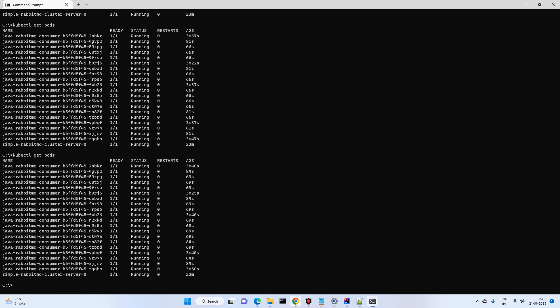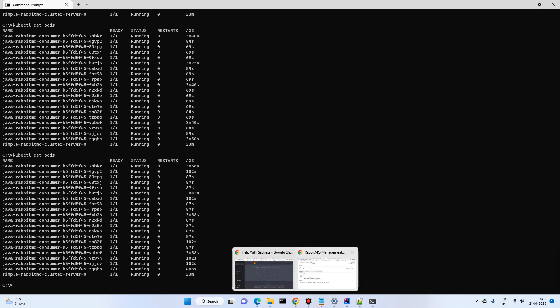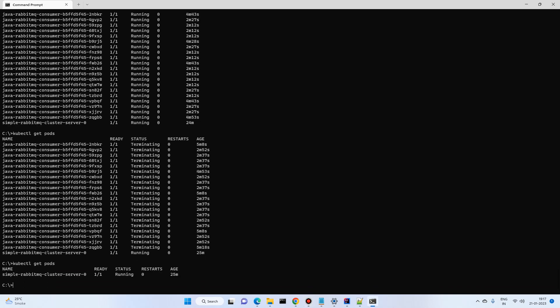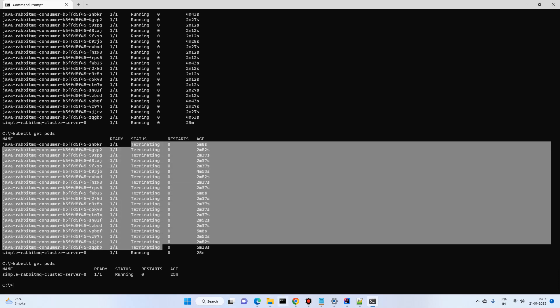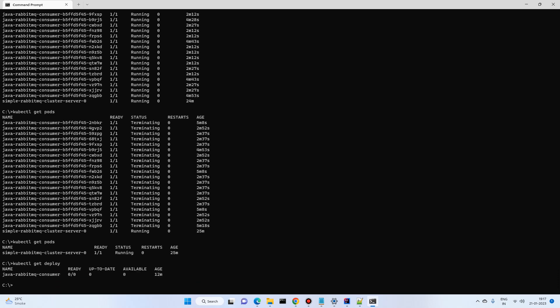That's it. We've successfully used KEDA functionality and were able to scale based on events. One thing I forgot to mention — after the cool-down period of 120 seconds, you can see it's terminating pods because there are no more messages, scaling back to zero. Running 'kubectl get deployment' shows zero replicas because there are no messages. This is fantastic automatic event-based triggering — increasing pods when load arrives and decreasing them when it's gone.